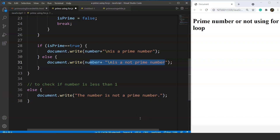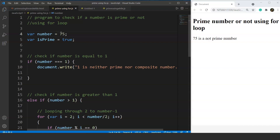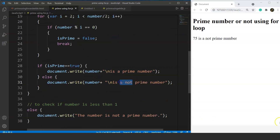Let's run the program and check the output. The output says '83 is a prime number' — 83 is not divisible by any number except 1 and 83. If we take 75, it says '75 is not a prime number.' We noticed a spelling mistake in the output — correcting it now — and save. Now it correctly says '75 is not a prime number.'